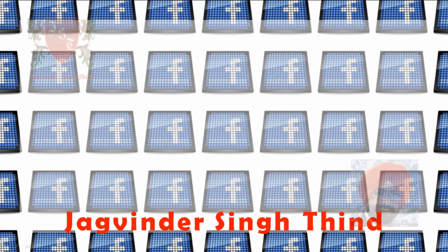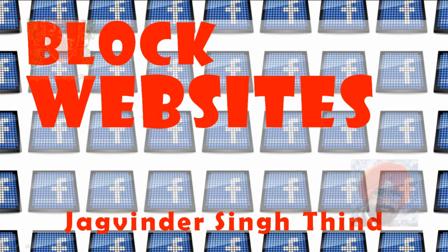Hi guys, I am Jigvinder and in this video we are going to learn how to block websites in Windows 7 without any third party software.